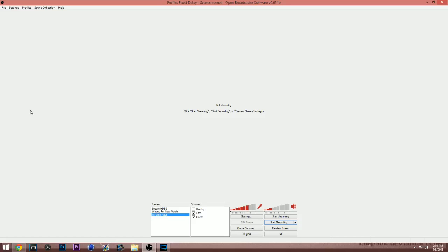So the software we're going to be using is called OBS, Open Broadcaster Software. You can search that on Google. It's a free software. Get it. It's awesome. I'll also keep a download link in the description below.